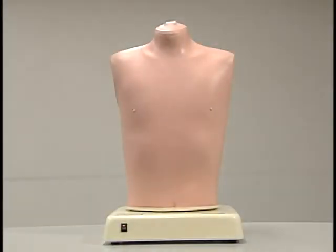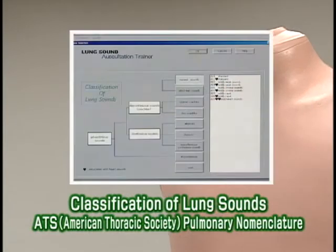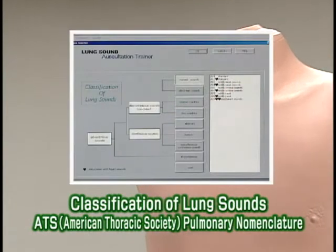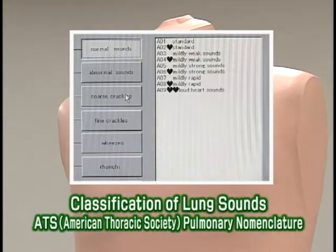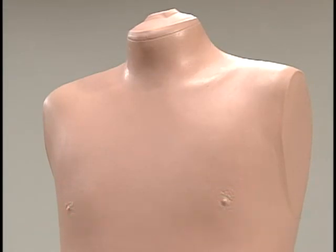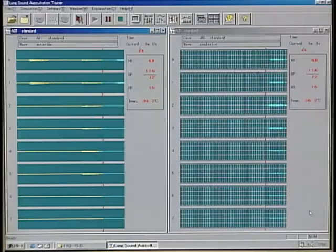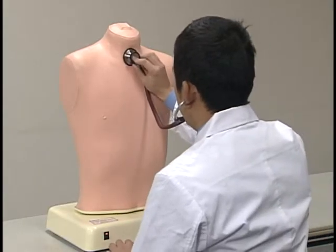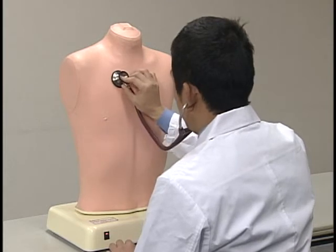The simulator is designed to provide authentic lung sounds auscultation training, conforming to American Thoracic Society standards and classifications. Lung sounds are authentically reproduced on a life-sized torso, providing three-dimensional listening, seamlessly changing in relation to lesion sites.